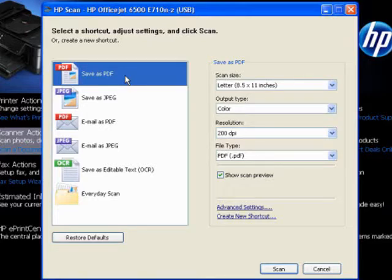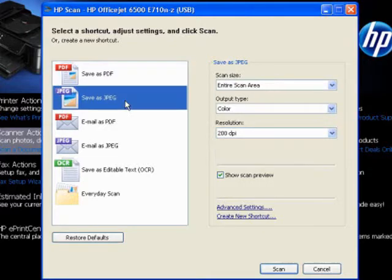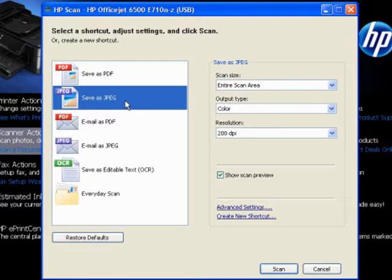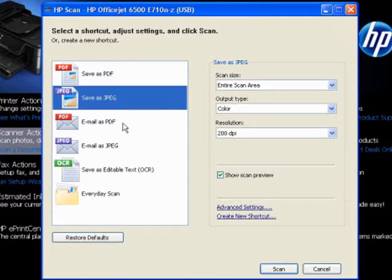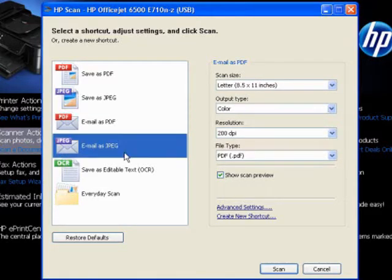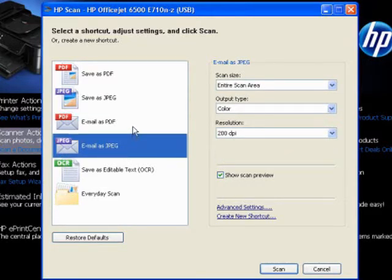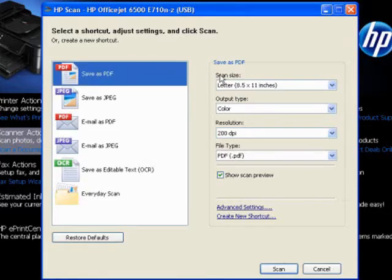I would generally recommend you stay away from those because they do require that you have some kind of email software running on your computer, such as Microsoft Outlook or Mozilla Thunderbird. A lot of people use their email without those programs. They just use web-based email like Yahoo or Gmail. So unless you have one of those programs and you know how to configure it, go ahead and go with the method we're going to show you here, which is right now we're just worried about creating the file.